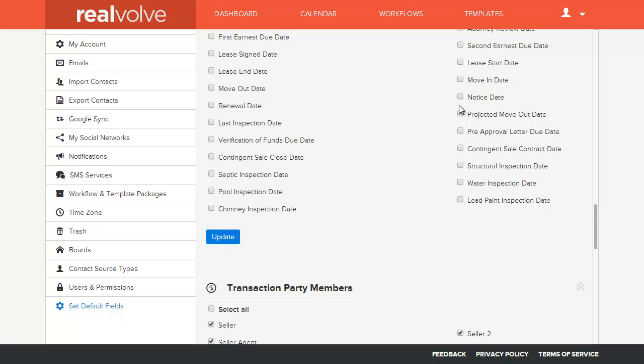Once that is saved, all date fields that you have checked will be automatically added to the list whenever a new transaction is created.